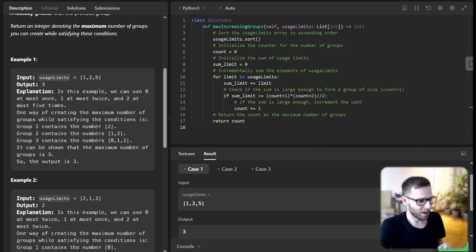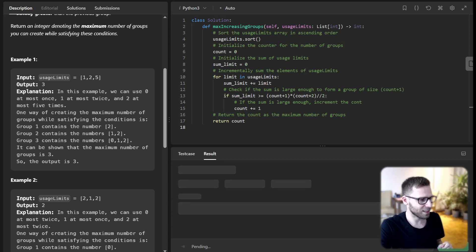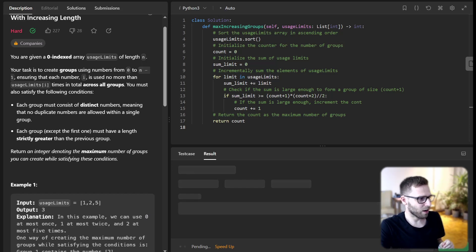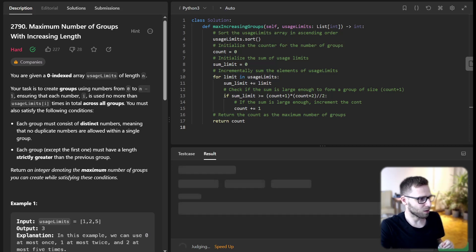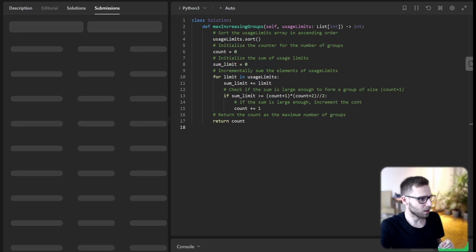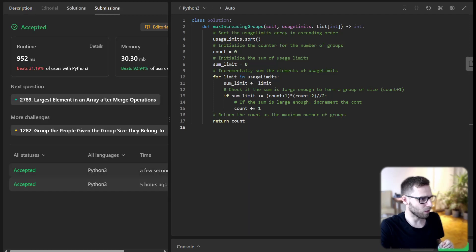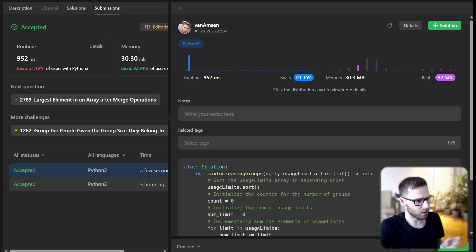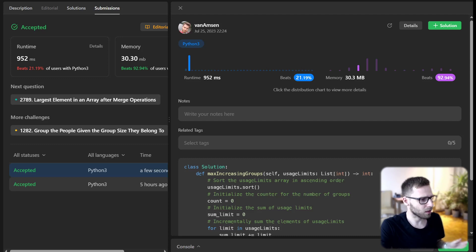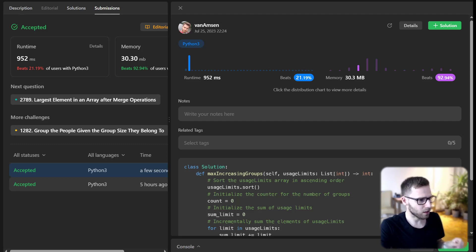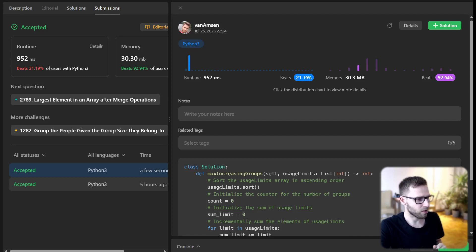Let's also try it for unseen test cases to verify everything works. Yeah, it was my second run. But yeah, we basically beat 21% with respect to runtime and 92% with memory.